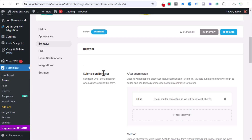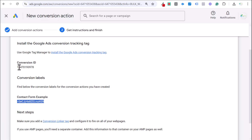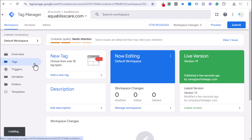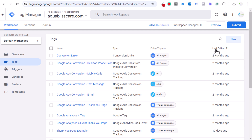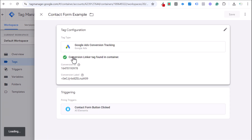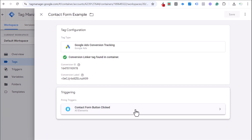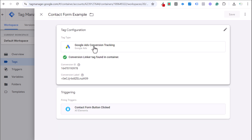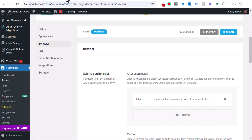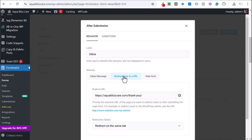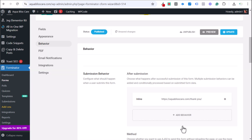Now let's look at the much easier method — tracking using the thank you page. Go to the backend of the website, click Edit Behavior on the form, select 'Redirect user to a URL,' redirect to your thank you page, click Apply, and update the form. You can do this with pretty much any form plugin.